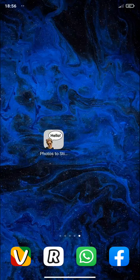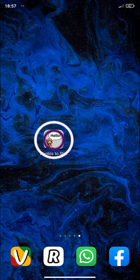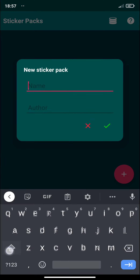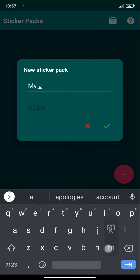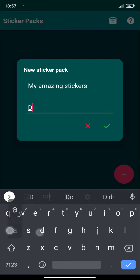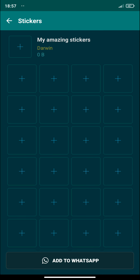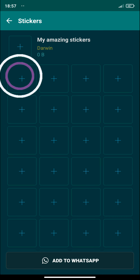Hello guys! Today I'll be showing you how you can create amazing stickers using this application called Photos to Stickers. Here we have to create a package first. Let's give it a name, the author — there it is. Let's select it and now we can add our first sticker.